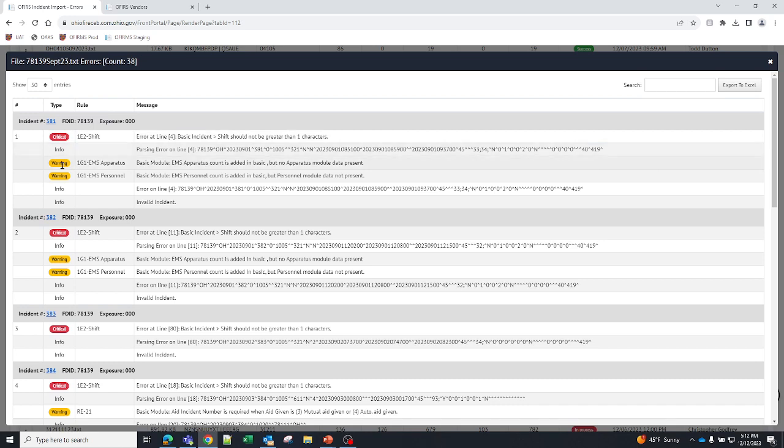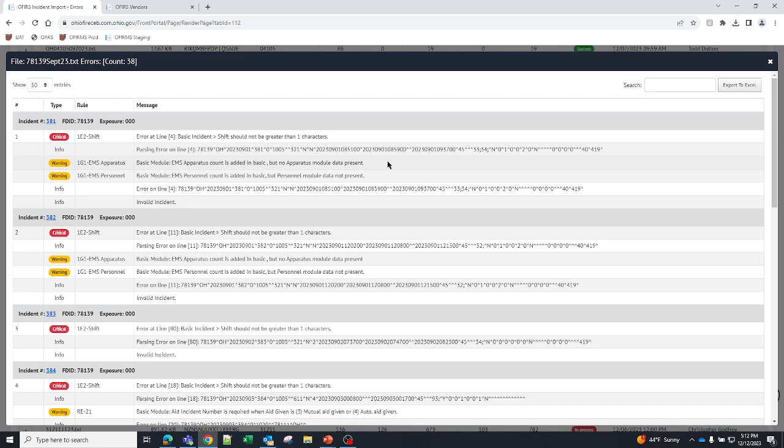You can see that this is a critical error. This is a warning error. Basic module tells you where the error lives. It's the EMS apparatus count is added in the basic but no apparatus module data present. If you enter reports into our system, we do validate to the apparatus and resource module. The reason we do that is because that is where the majority of errors live in the state of Ohio. Our error list, which is about 13,000 errors out of 1.6 million incident reports, they live in 68% of those live in the apparatus and resource module. So by validating that module, we are correcting over 50% of those errors.